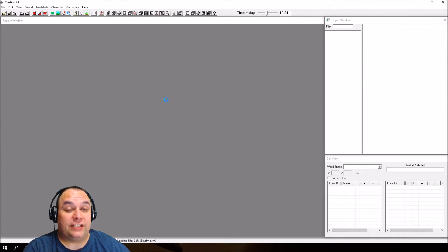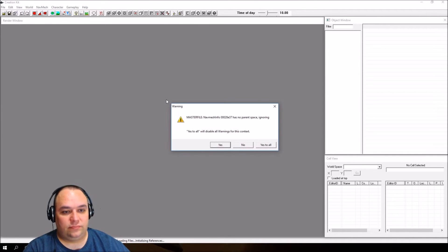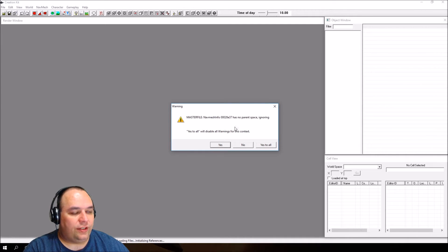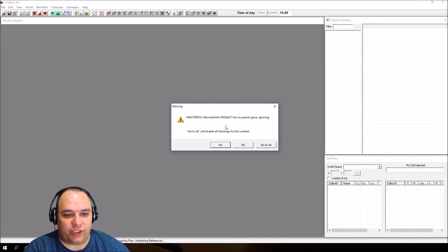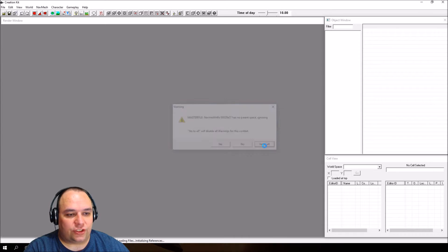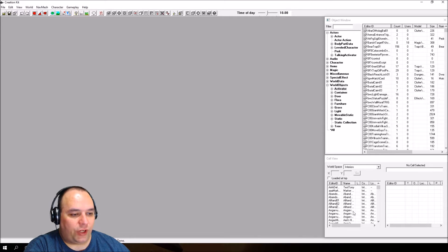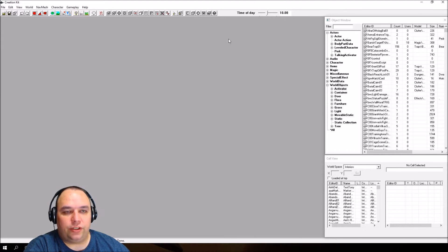That's going to take some time to load. Once it does load, you're going to see this warning come up. This is normal, nothing to worry about. Go ahead and click Yes to All. Once the loading is complete, you'll see a few items have populated in these windows.